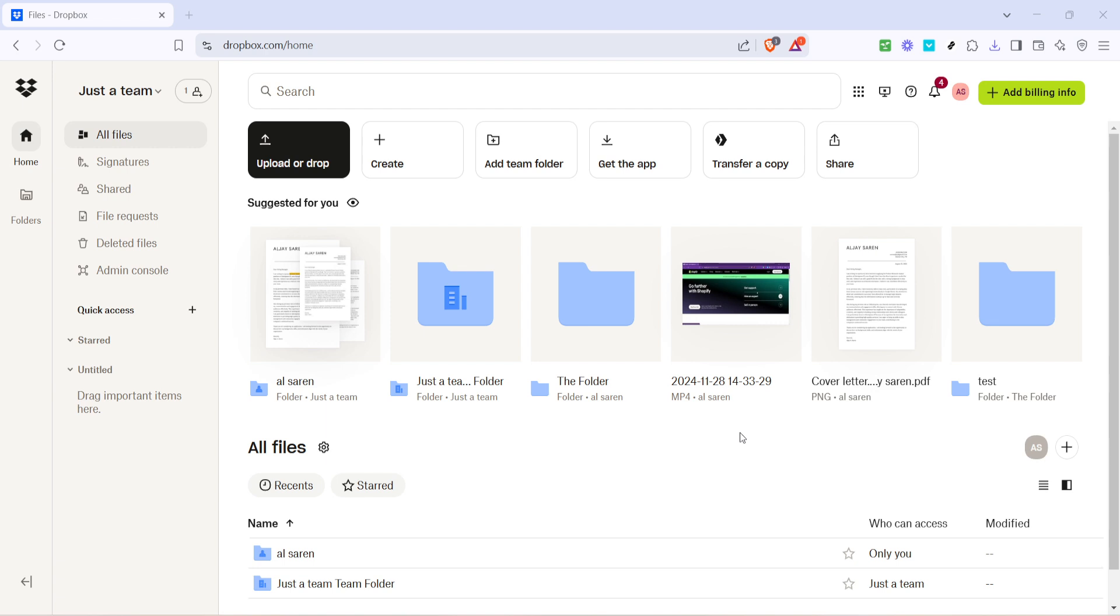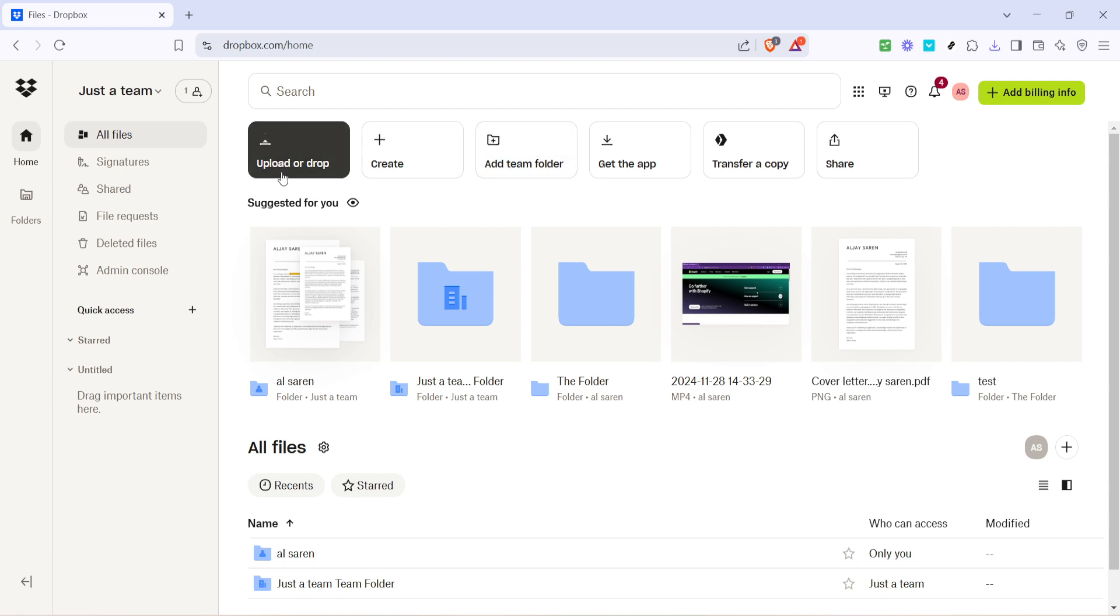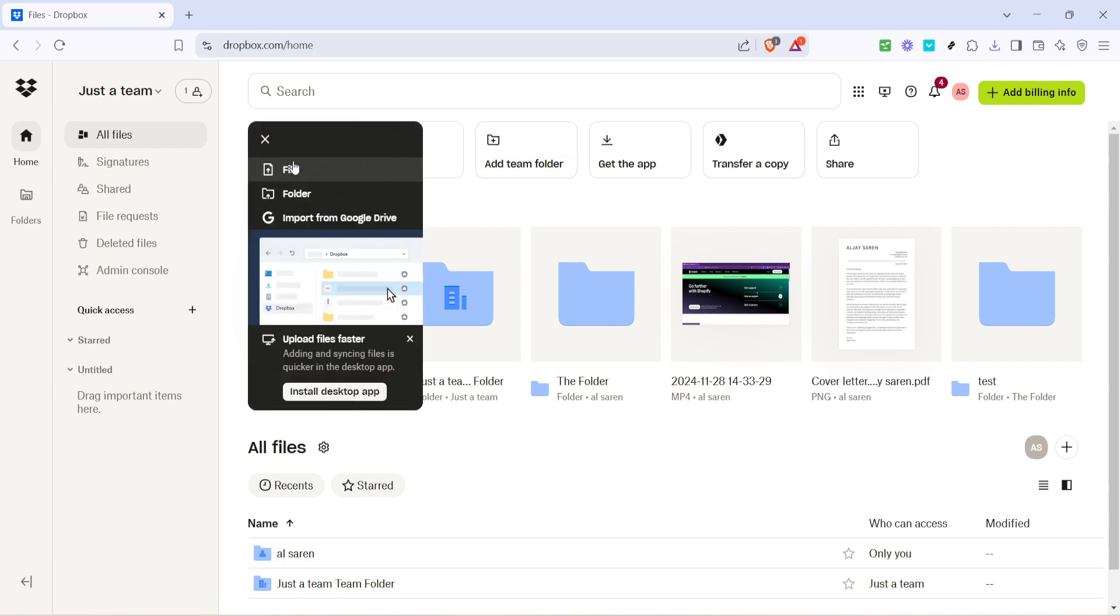Now that you're logged into Dropbox, direct your attention to the left-hand side of the screen where you'll see an option labeled Files. Click on Files to open the area where all of your uploaded documents and folders are stored. Think of this section as the central hub of your Dropbox account. It's here that you can manage and organize all of your uploads.